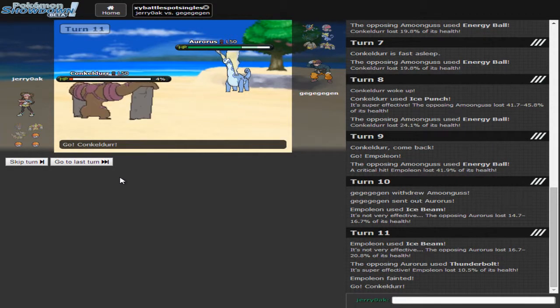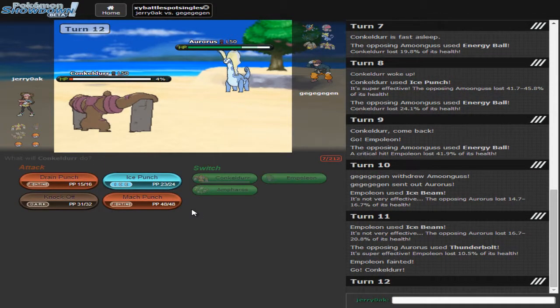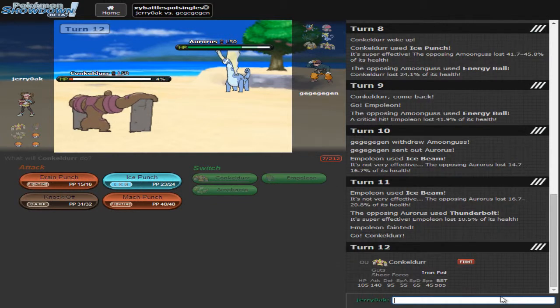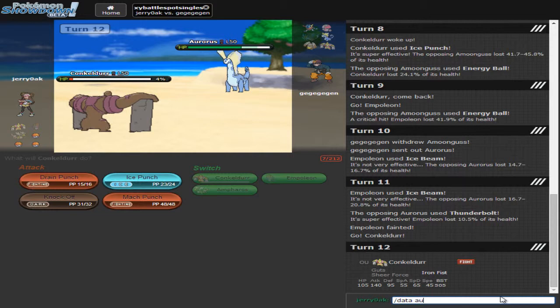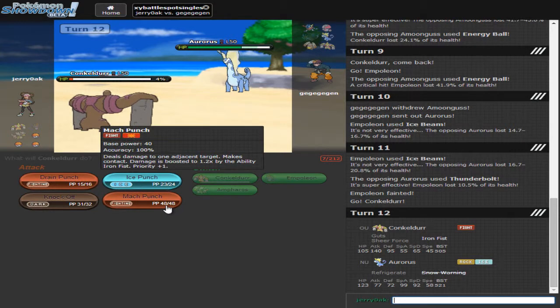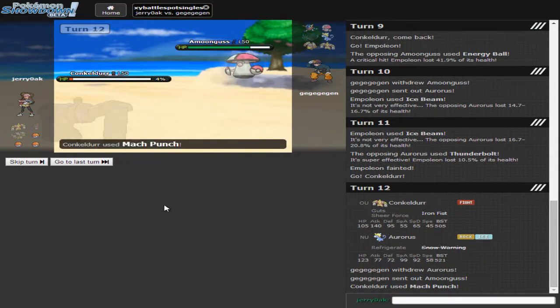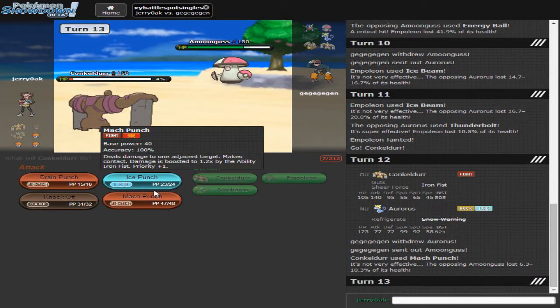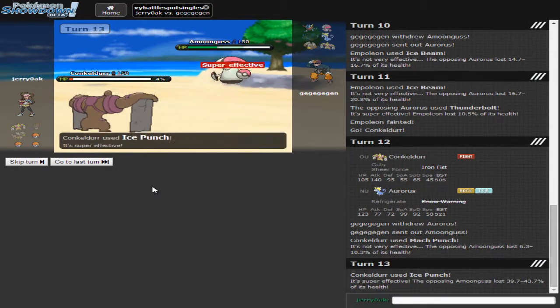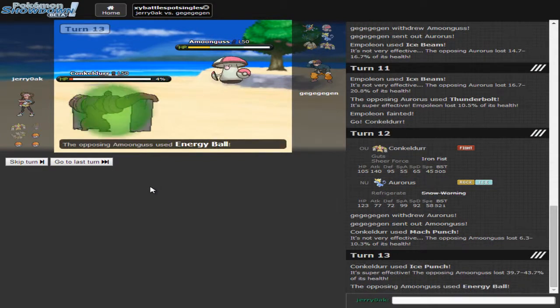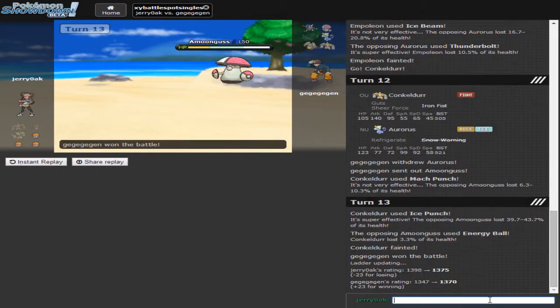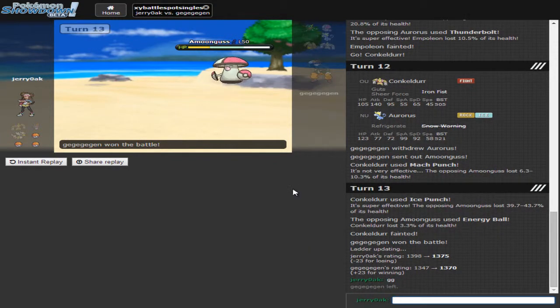Yeah, I don't have a safe switch in, so I had to sac up Empoleon. We can go into Conkeldurr now. I don't know if I outspeed. Let's check speeds, actually. How do you spell Conkeldurr? 45. Alright. 58. So, we have to Mach Punch. We have to Mach Punch. He's gonna go with Amoonguss. Can I get a freeze? Nope. Of course not. GG. Fuck you, then. Don't say GG back to me.